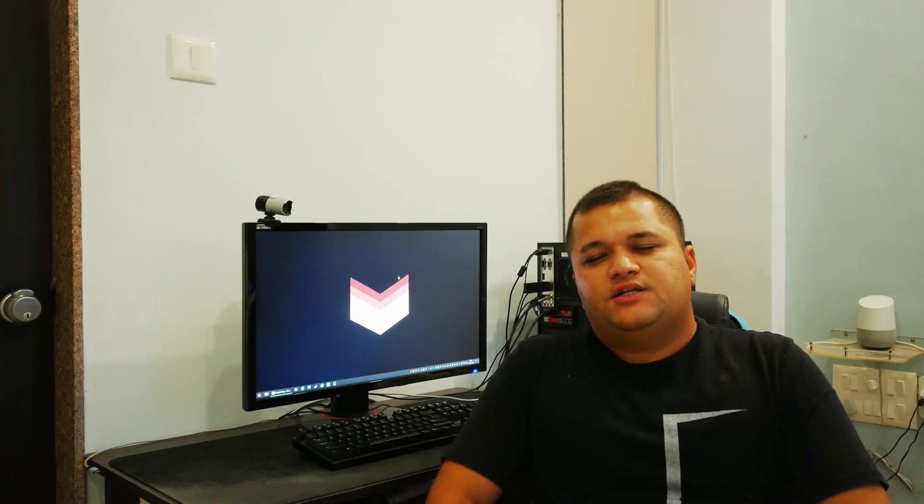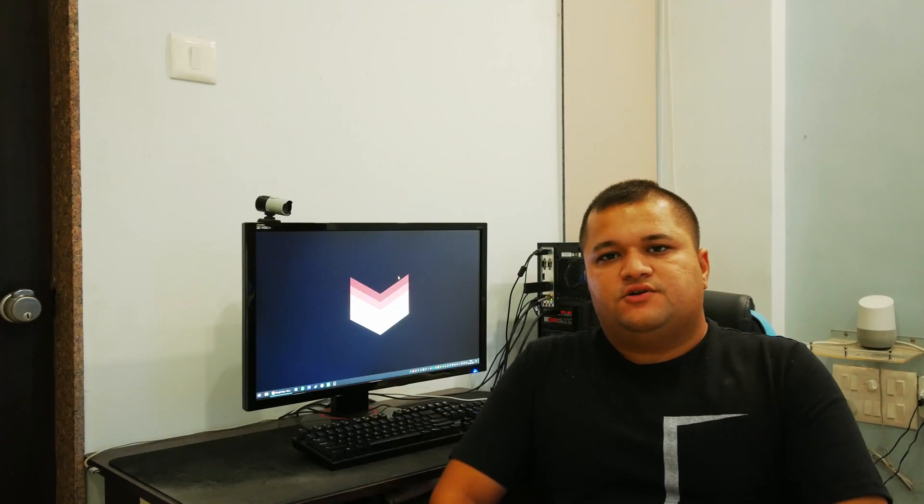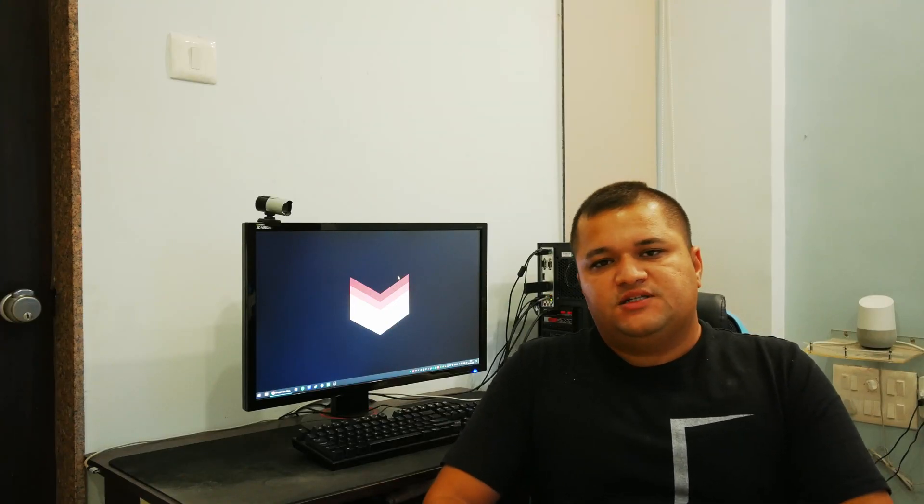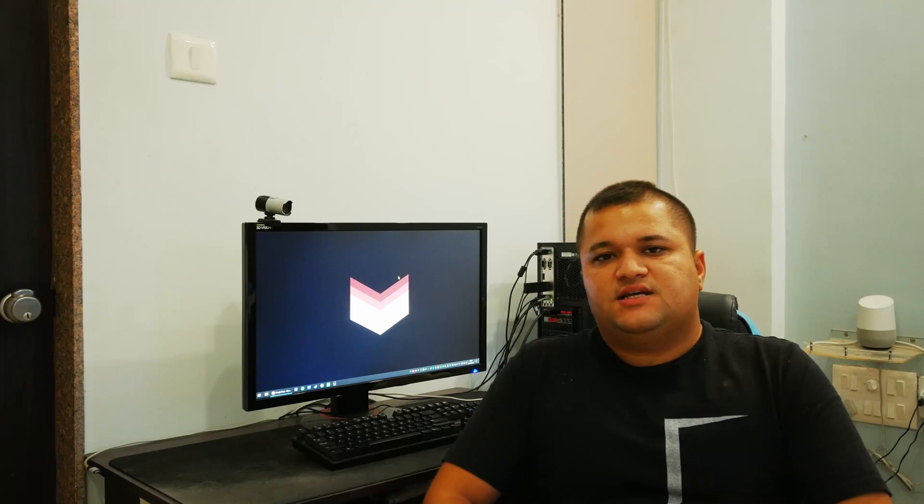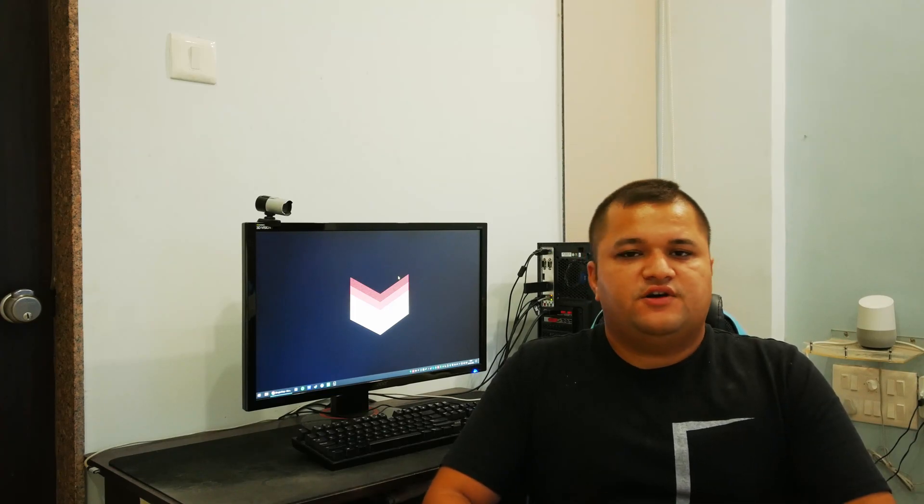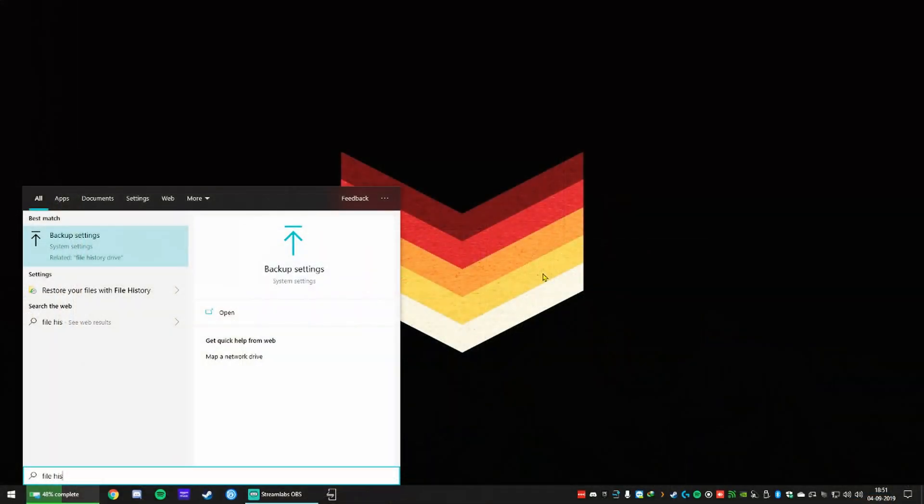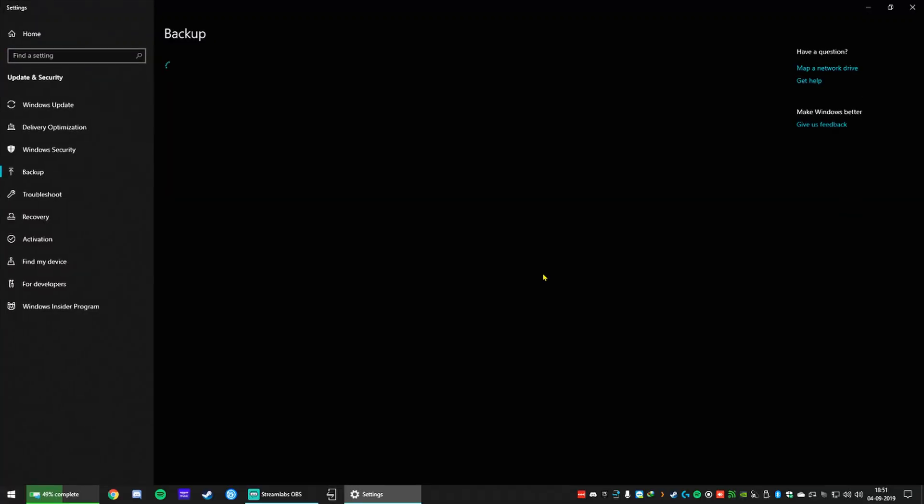So the first one is Windows File History which is built into Windows 10 and it's very easy to use. All you do is type file history on your start menu,